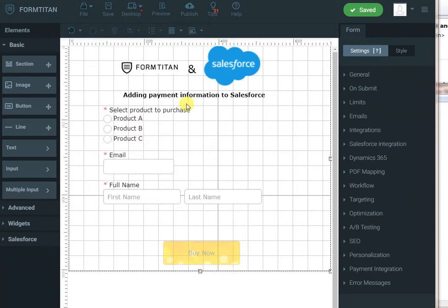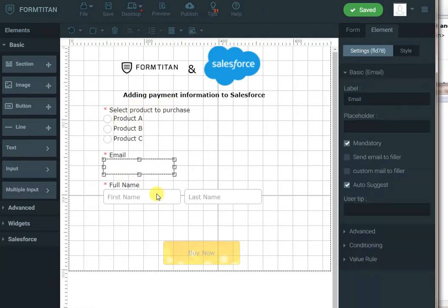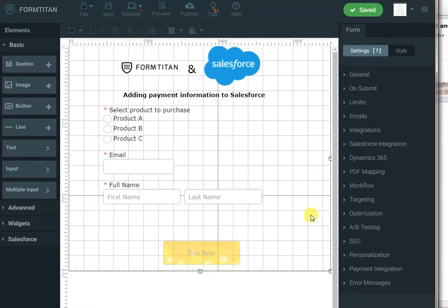First, we have to put the product we'd like to purchase on the form. We'll capture the email and the full name of the user who's purchasing.